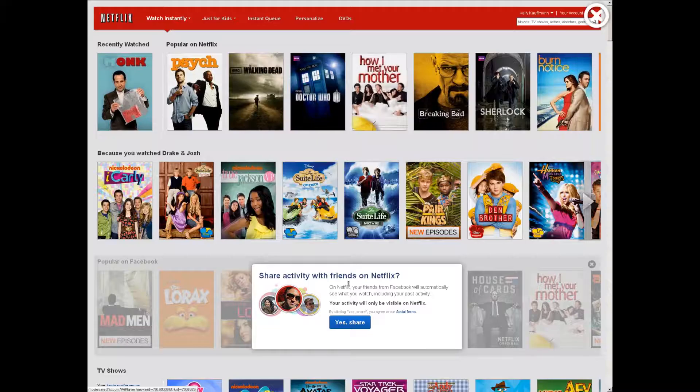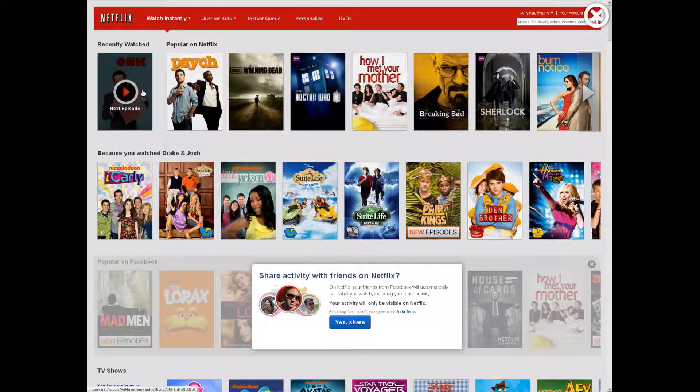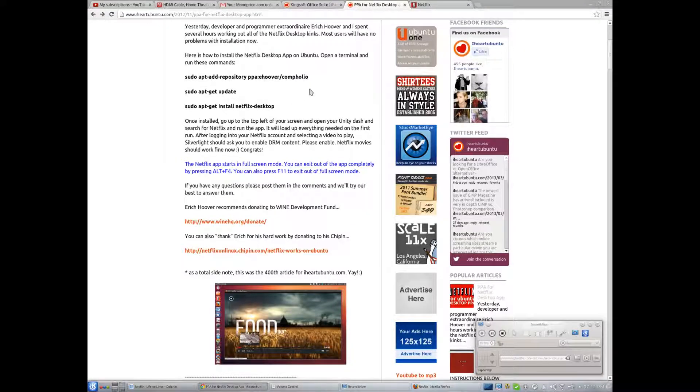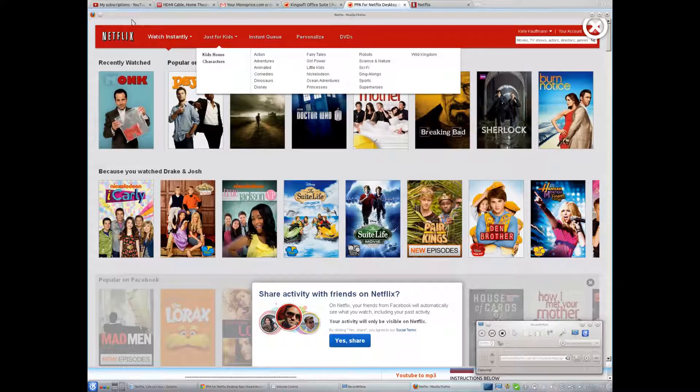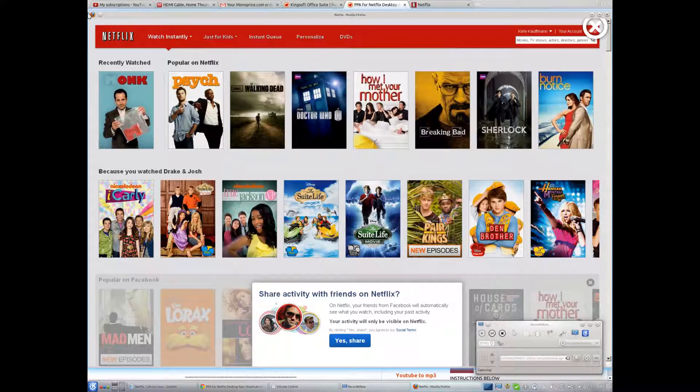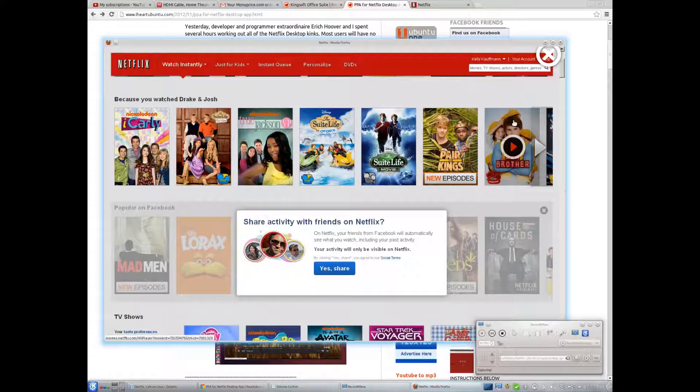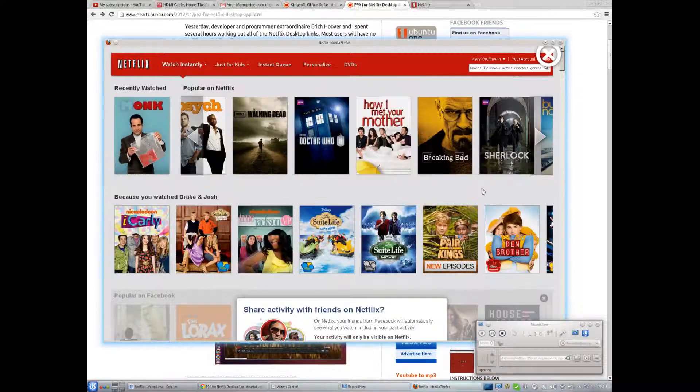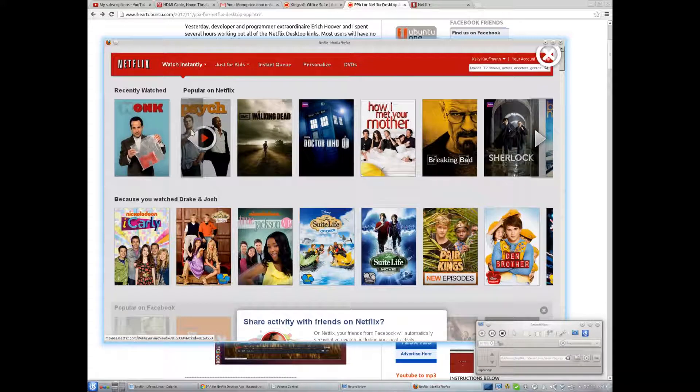And by the way, this might not work because of copyright infringement crap. So here we have Netflix running in our Firefox within a Wine environment, I guess. As you can see the scroll bar over here, we are within a Wine environment.